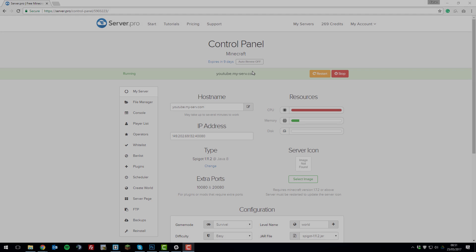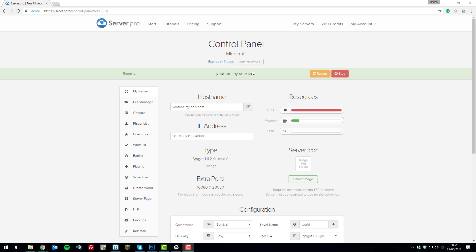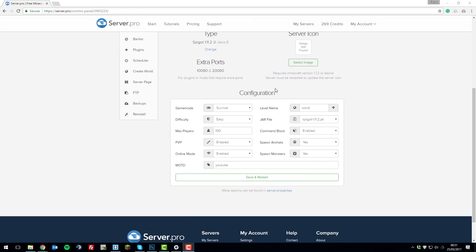To allow a cracked or non-paid Minecraft account to join your server, simply head to the control panel and then scroll to the bottom of the page until you see a setting called online mode. Now we're going to set this to disabled so that when a player logs into the server it bypasses the Minecraft authentication servers, and then click save and restart.